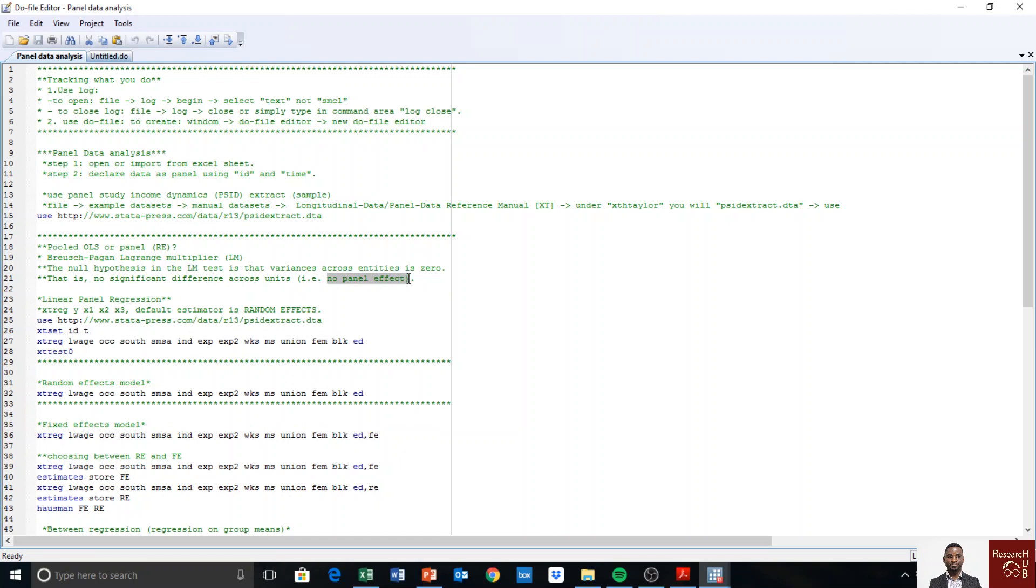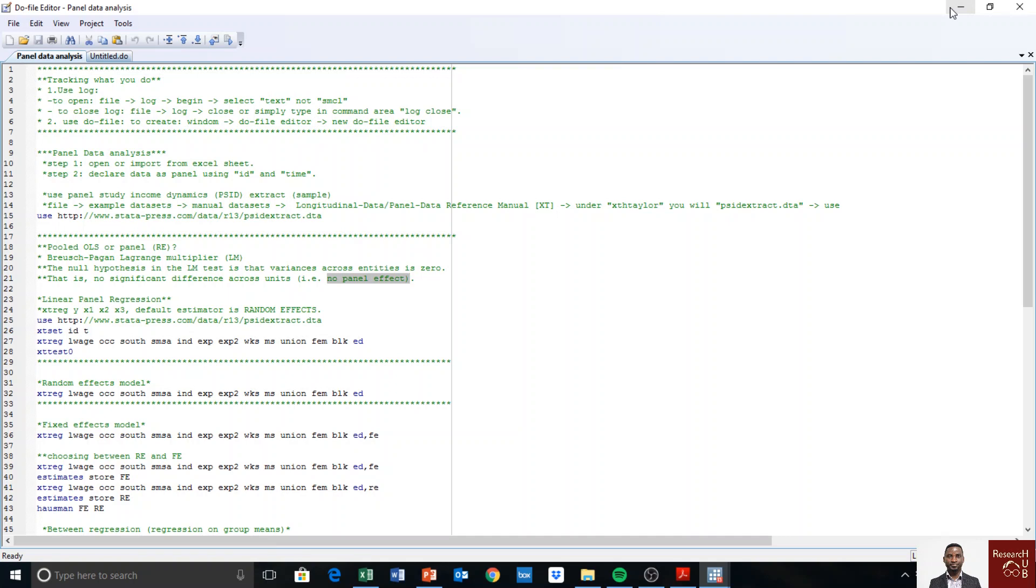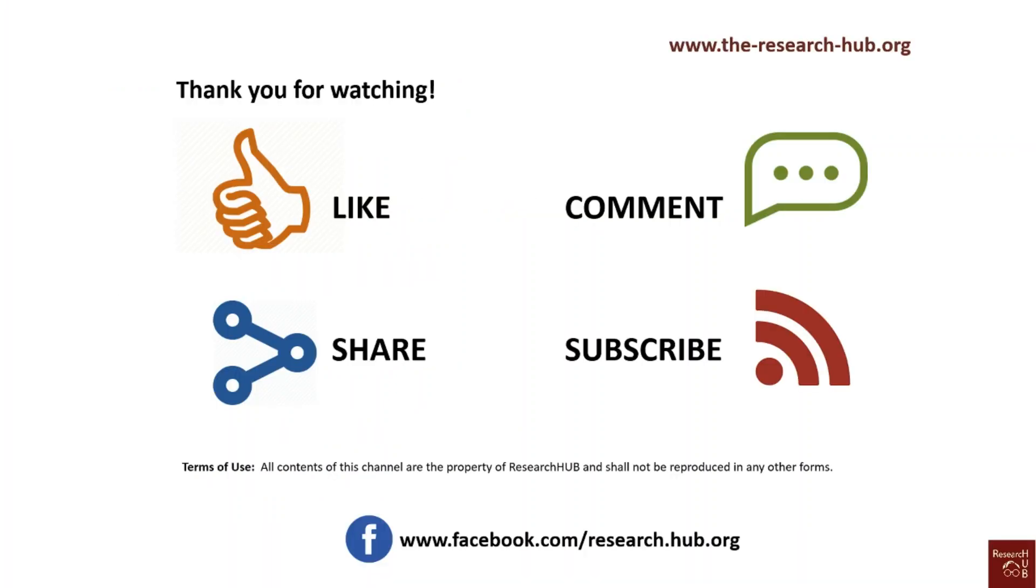So therefore we have to proceed with our panel data analysis. So that is how we know whether panel data is appropriate, or we just have to run pooled OLS. In the next video, I will again run the panel data model, the random effects, and then I'll explain in detail the output that we have just gotten.